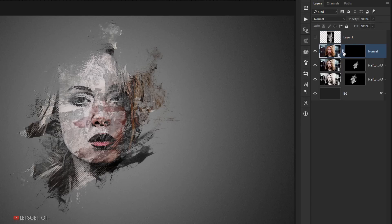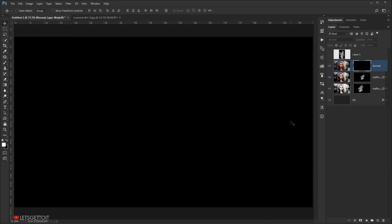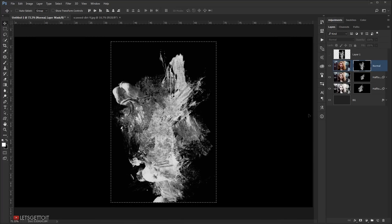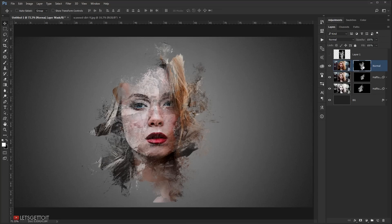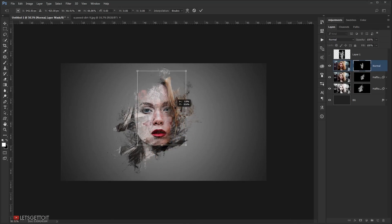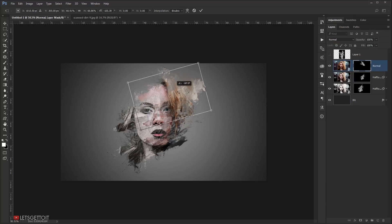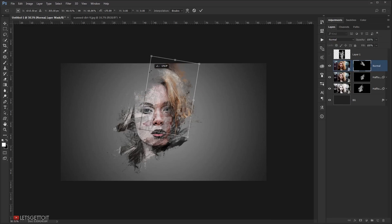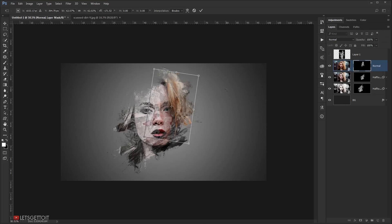Unlink the layer mask from the image by clicking the link icon. Then Alt-click the layer mask to enter it, and press Ctrl+V to paste the texture inside. Press Ctrl+D to deselect, exit the layer mask by clicking the picture, select the layer mask, press Ctrl+T, and make the texture a bit smaller and position it where you want, then press Enter.